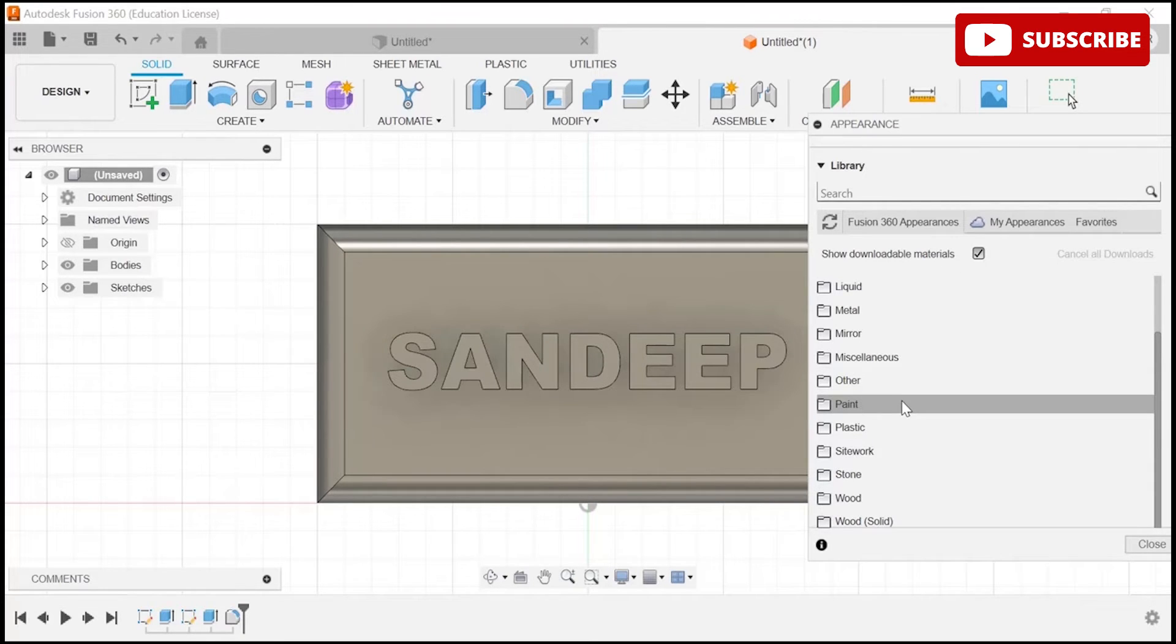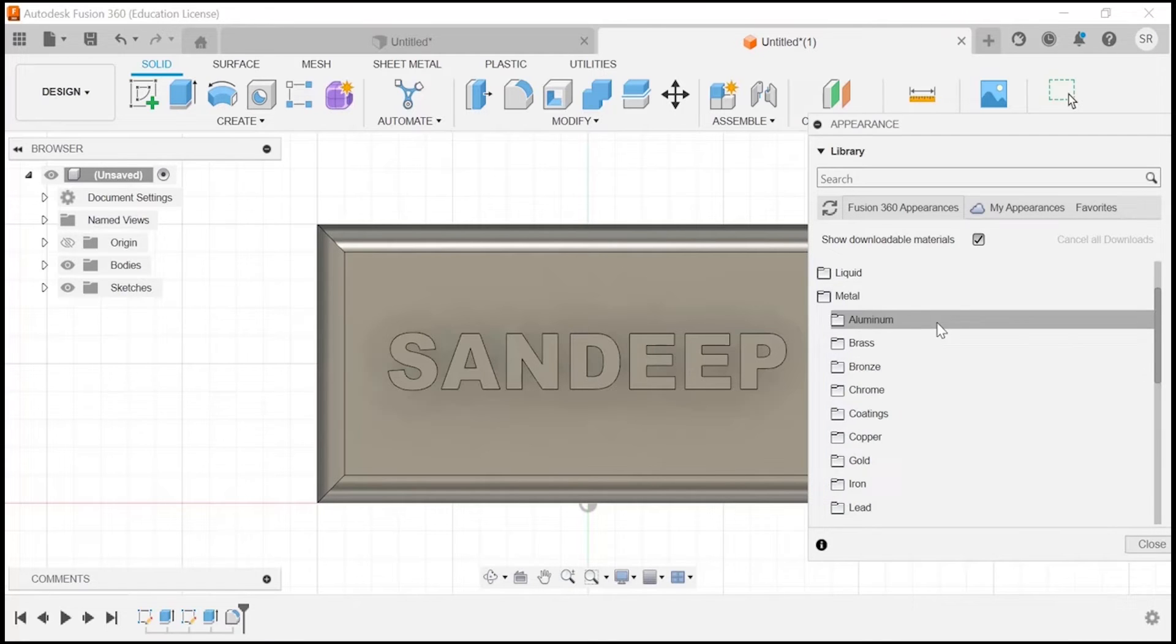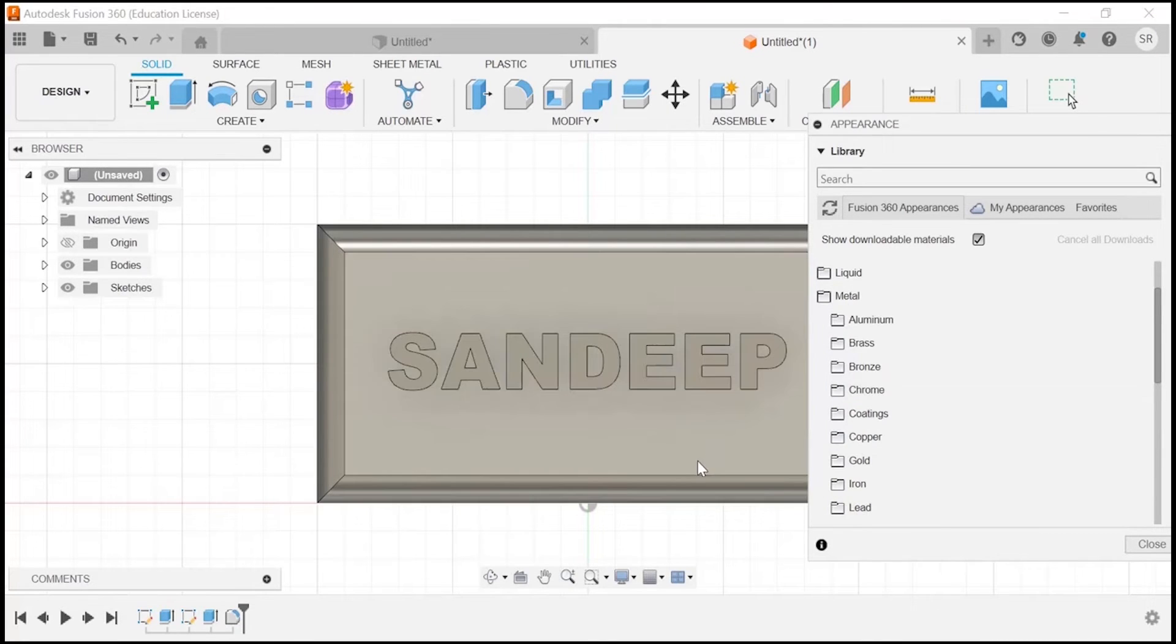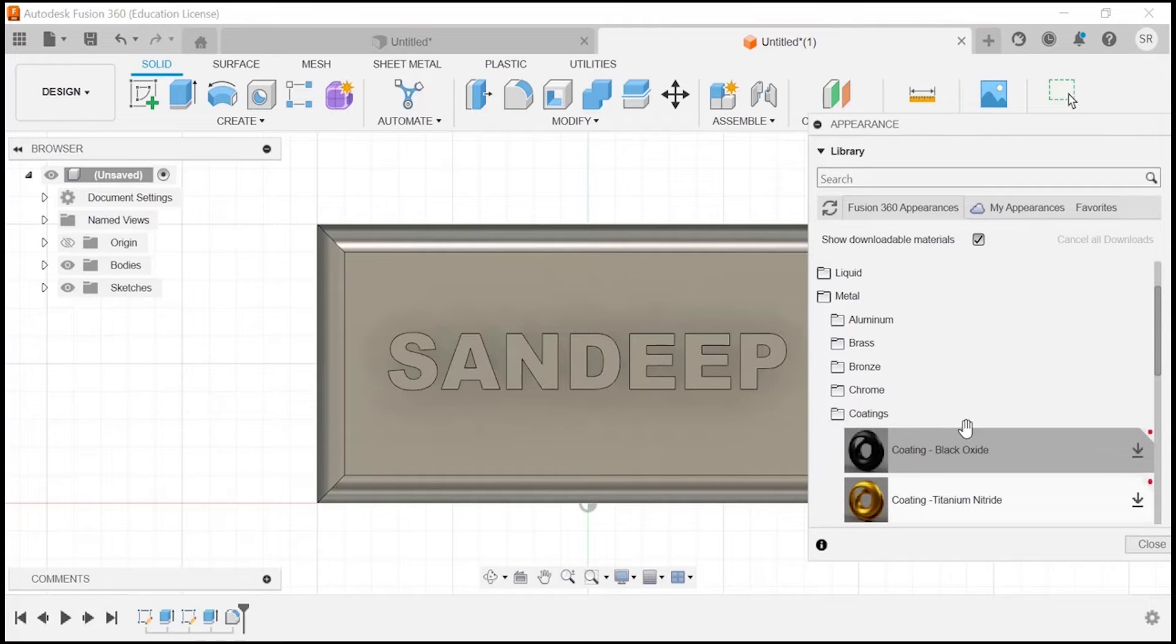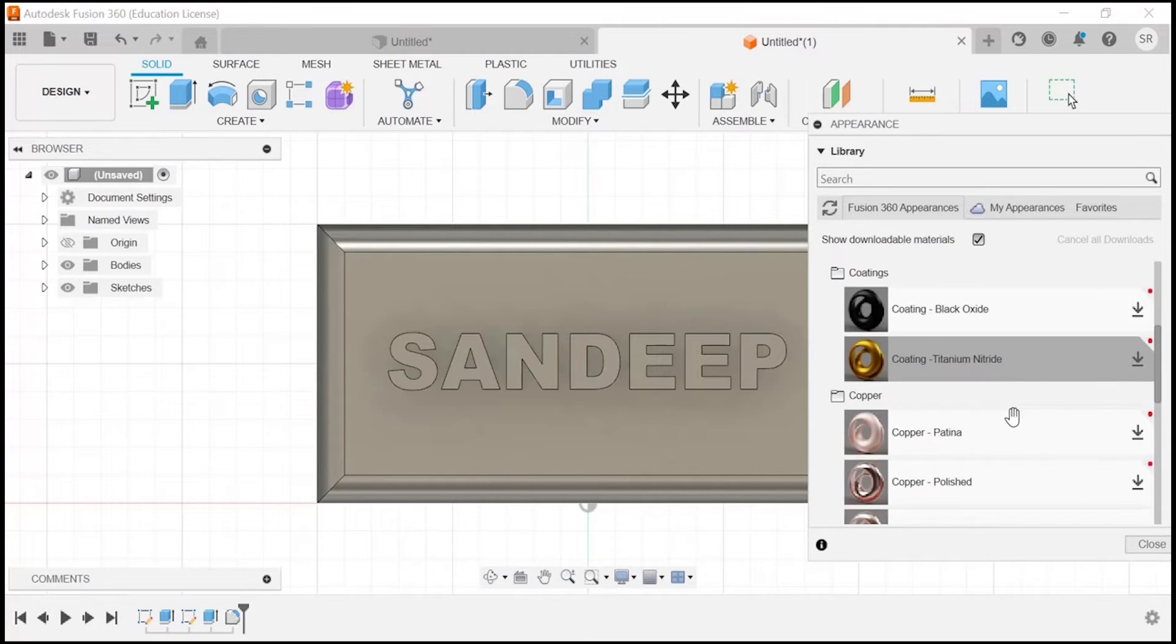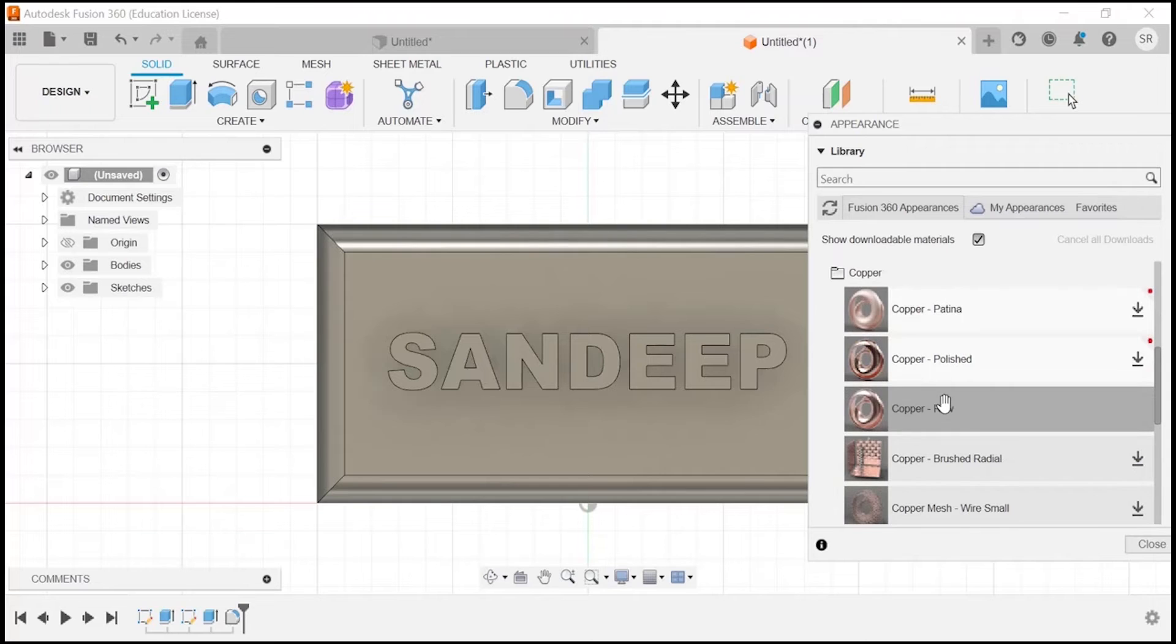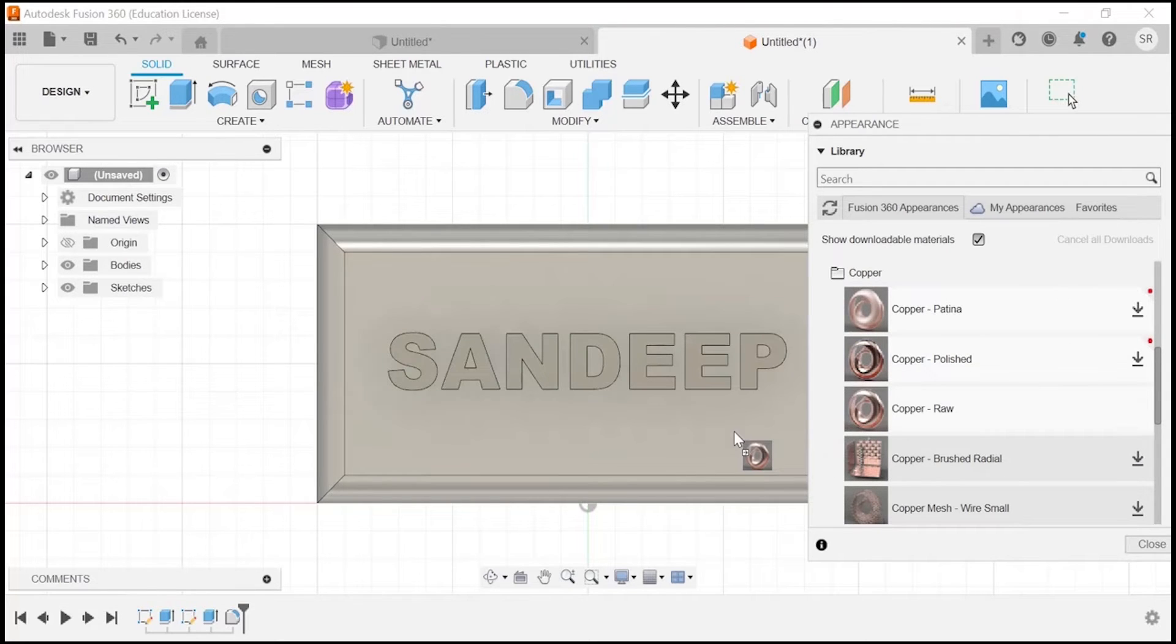Right now I am going to apply some sort of metal. For this particular section, I am going to apply some coatings, but we have to download it. We have multiple options—copper. Let's say I am going with copper raw. I am just applying on the back surface.